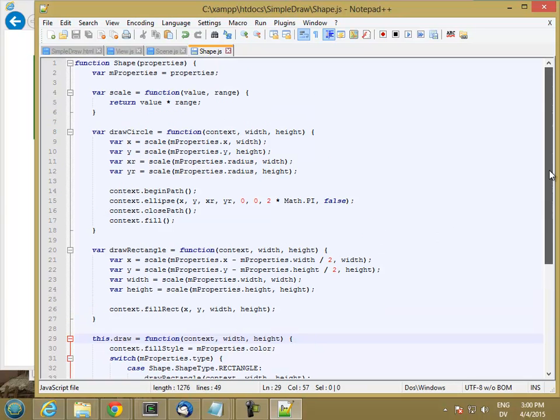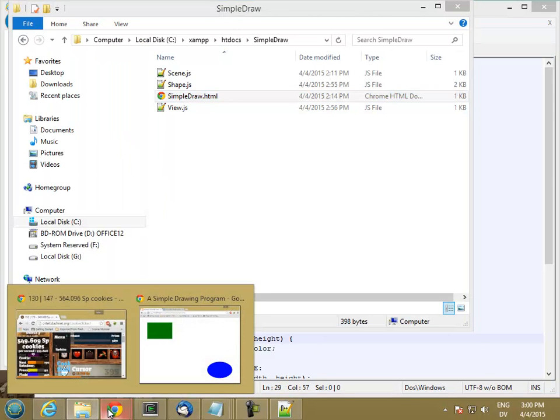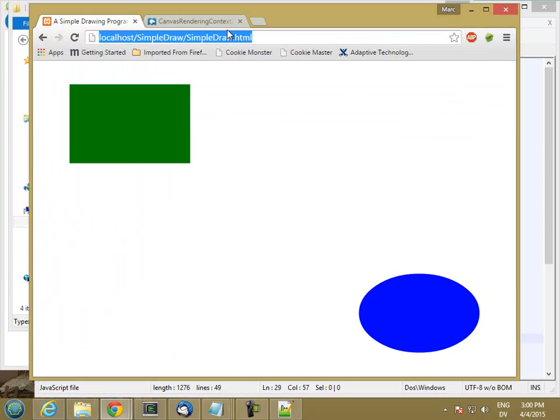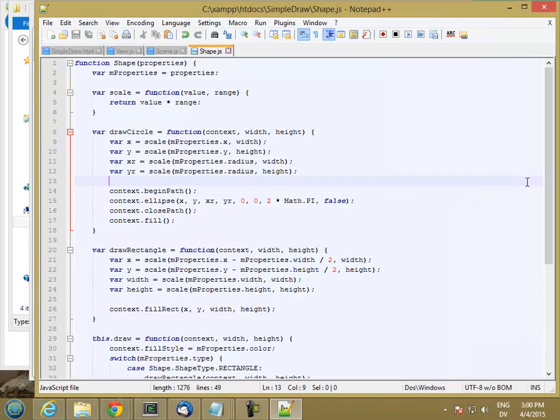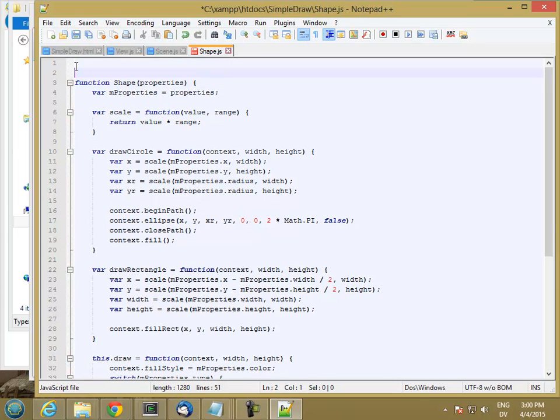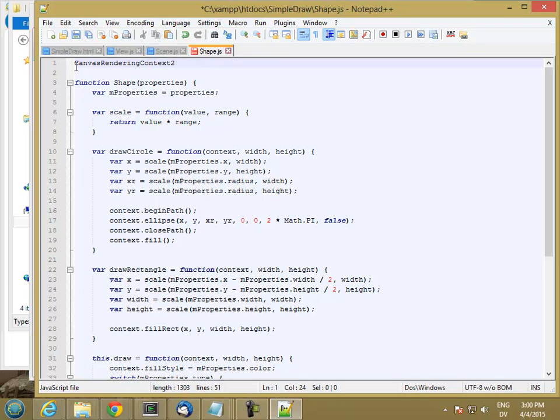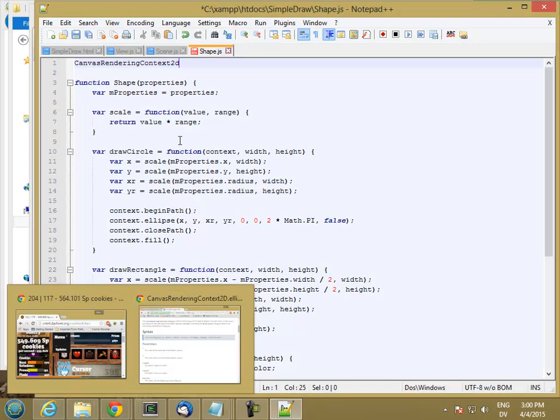So modifying a built-in class for compatibility with new language features, that's considered acceptable. But modifying built-in classes to just add your own random stuff, that's not considered acceptable. So when you modify for forward compatibility, that's called monkey patching. And what I'm going to do is I'm going to look at whether anybody already has a monkey patch for ellipse on the drawing context, which once again I have trouble remembering what it was, canvas rendering context.